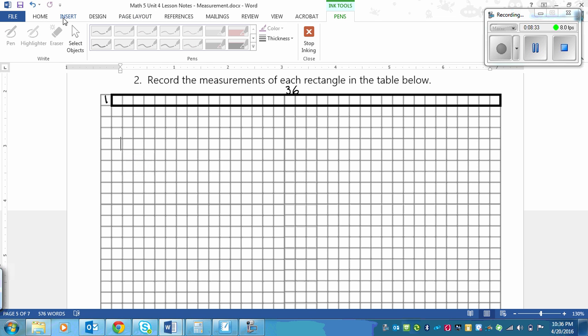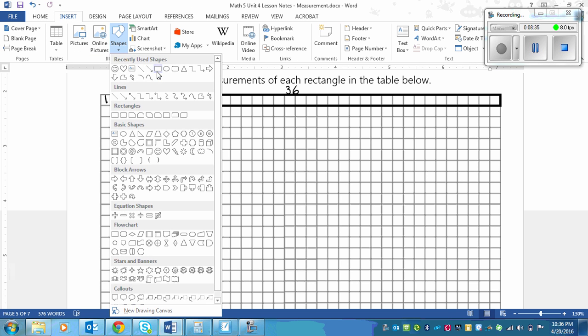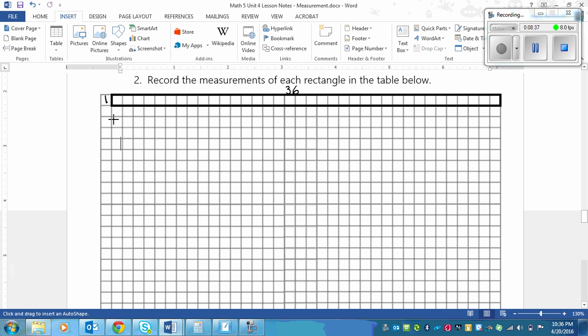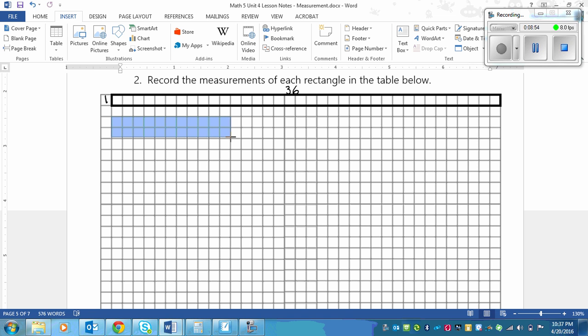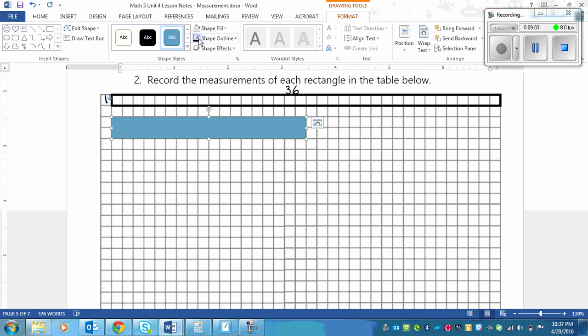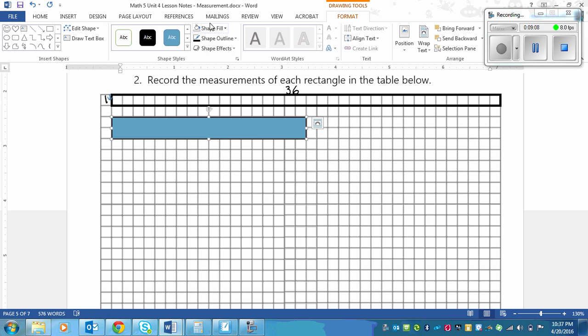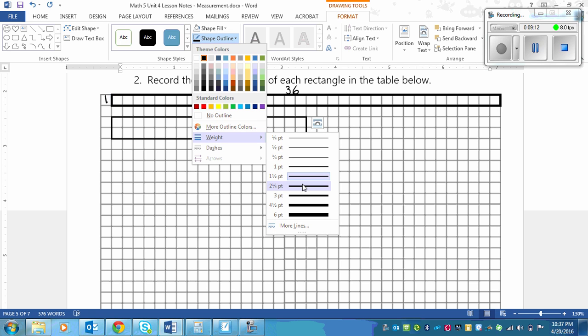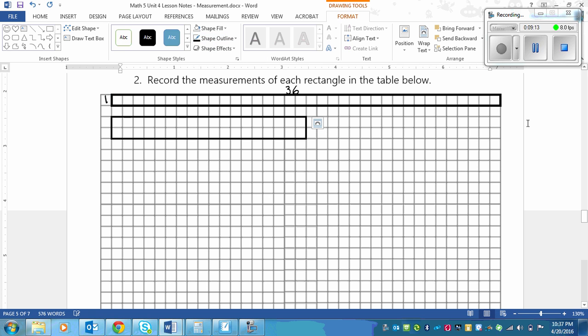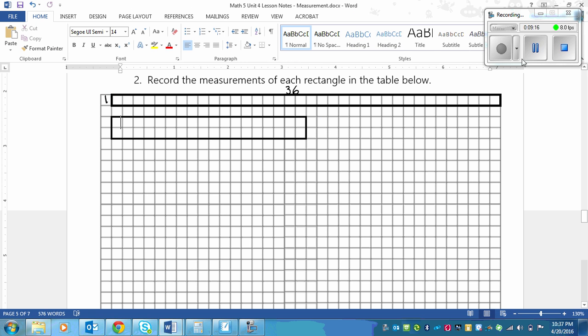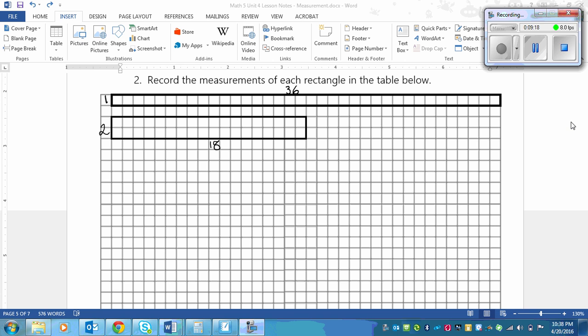Then you need to find what 2 would be. Basically it would be half this because 1 is half of 2. Then we would go 2 and then skip count by 2 to get to 36. There's my rectangle with another 36 squares. This time it is half the length and twice the thickness. And that would be 18. Half of 36 is 18.